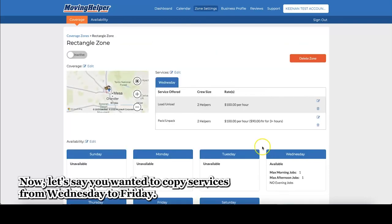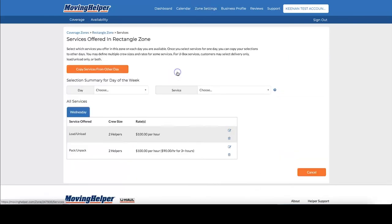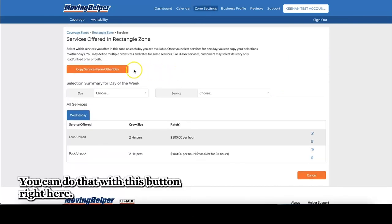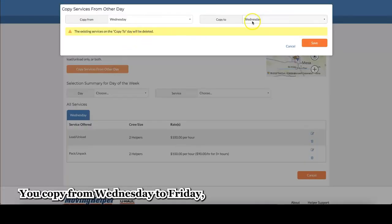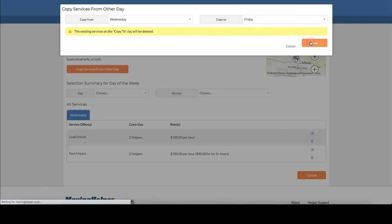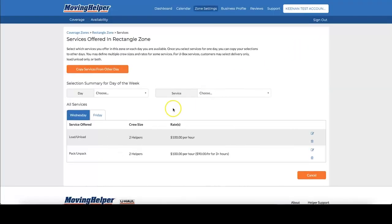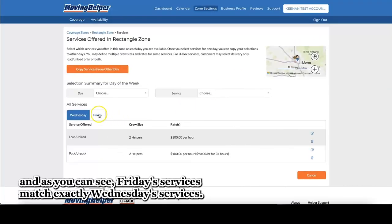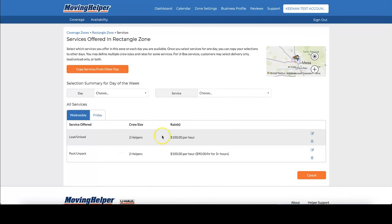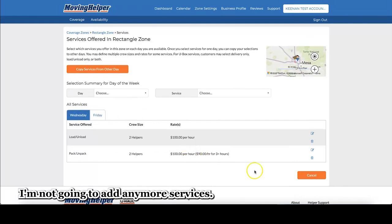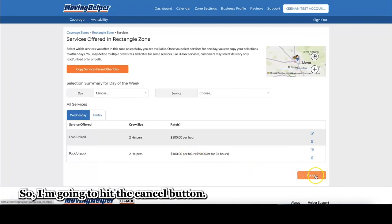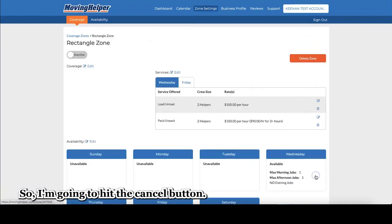Now, let's say you wanted to copy services from Wednesday to Friday. You can do that with this button right here. You'll copy from Wednesday to Friday. And as you can see, Friday's services match exactly Wednesday's services. I'm not going to add any more services, so I'm going to hit the cancel button.